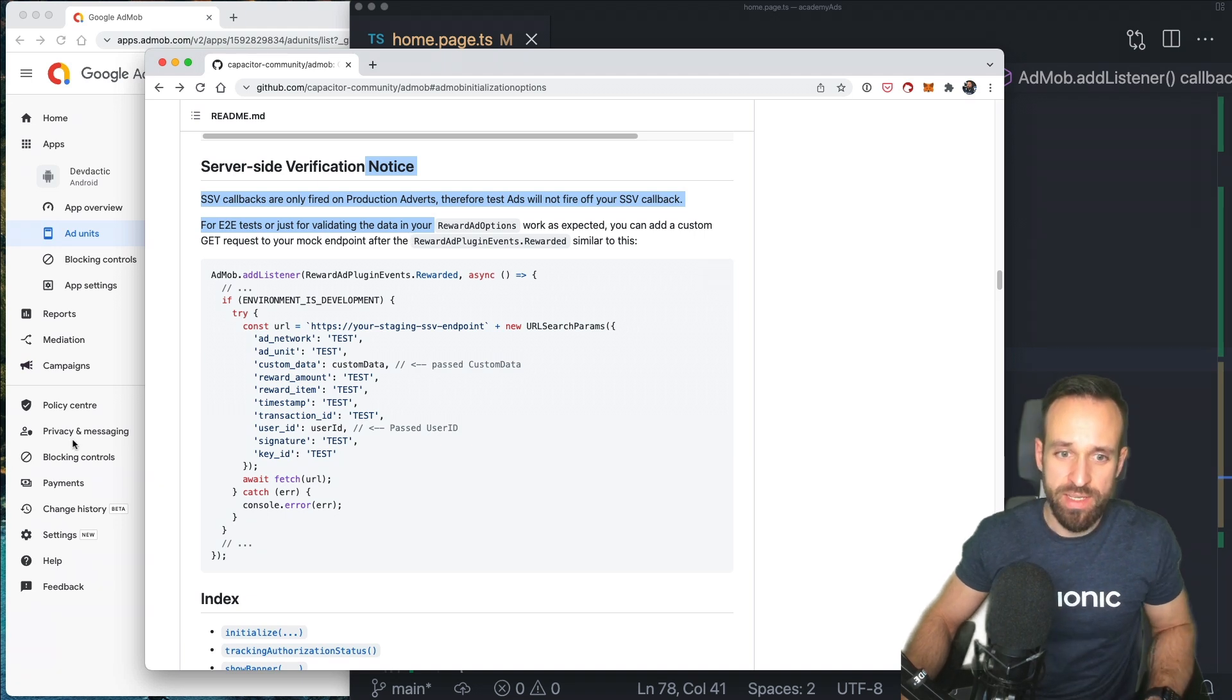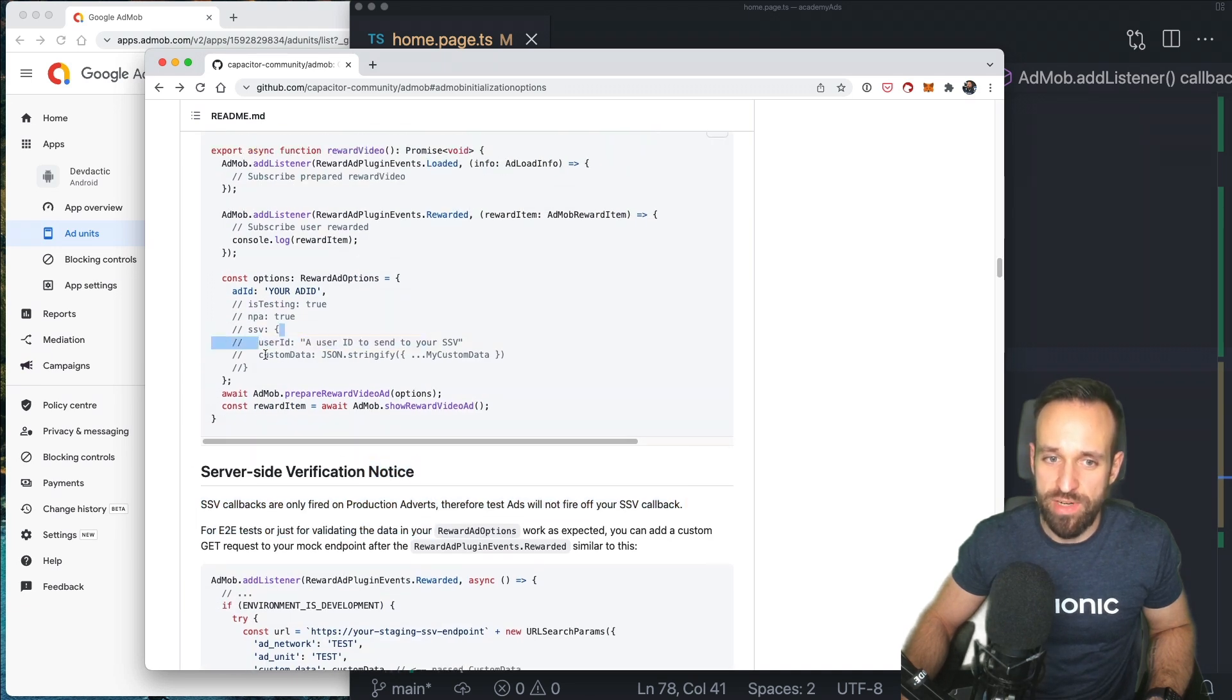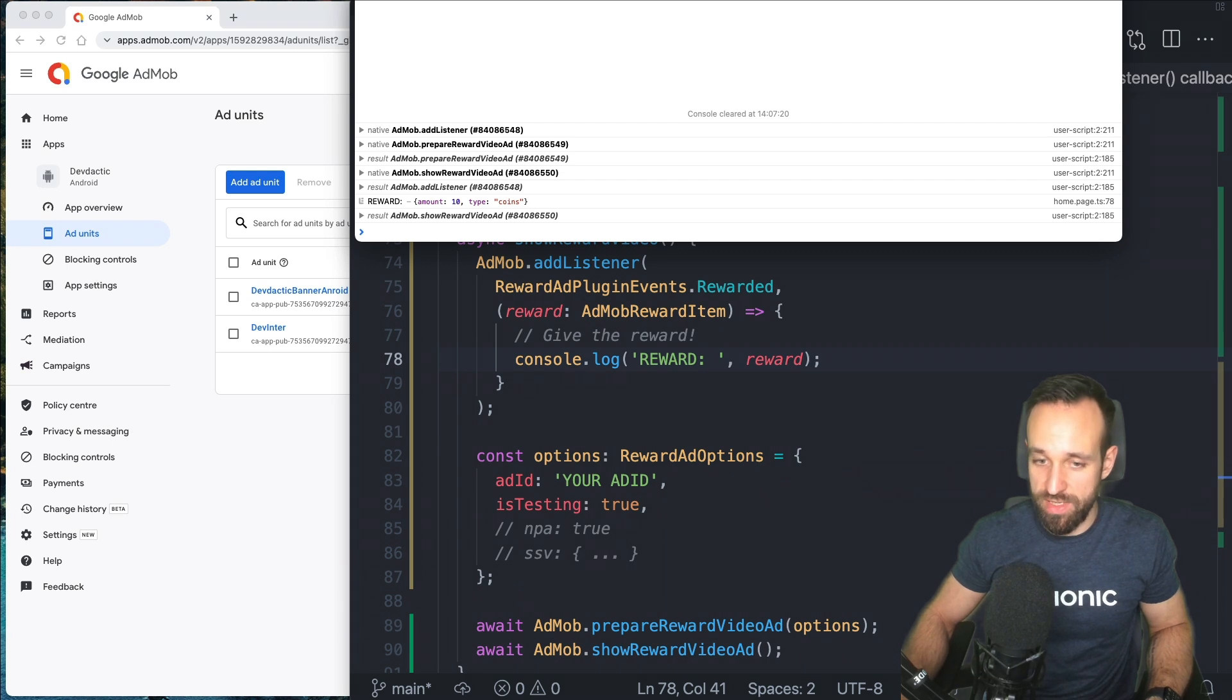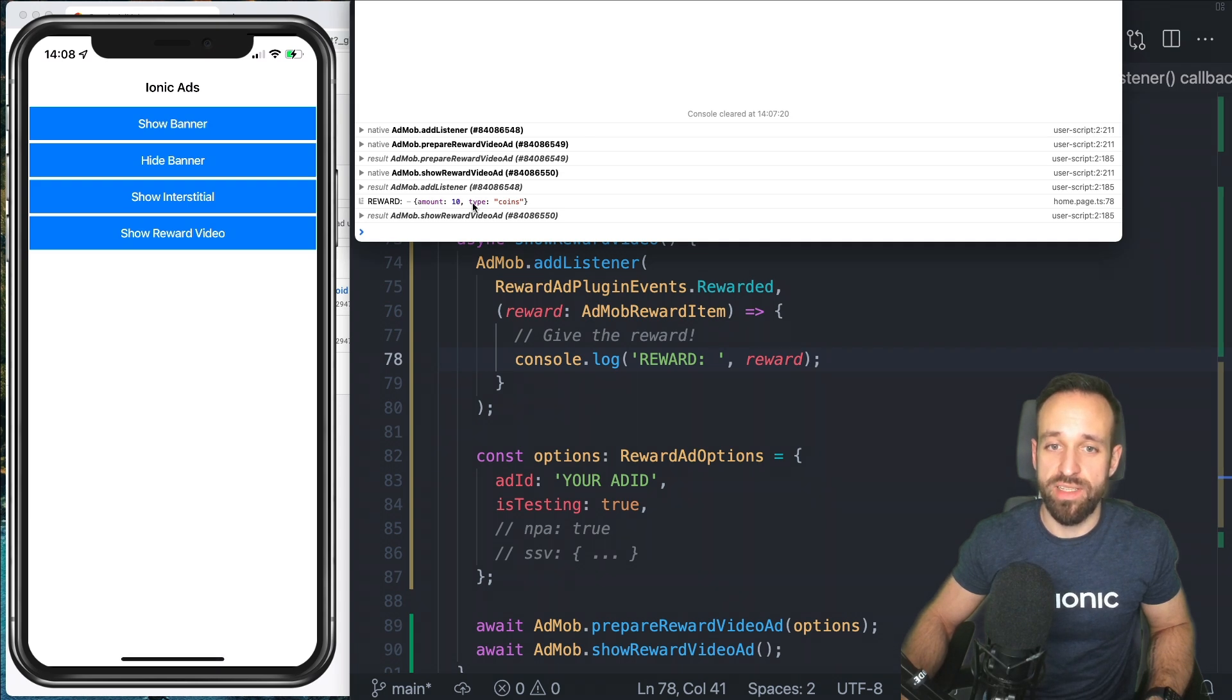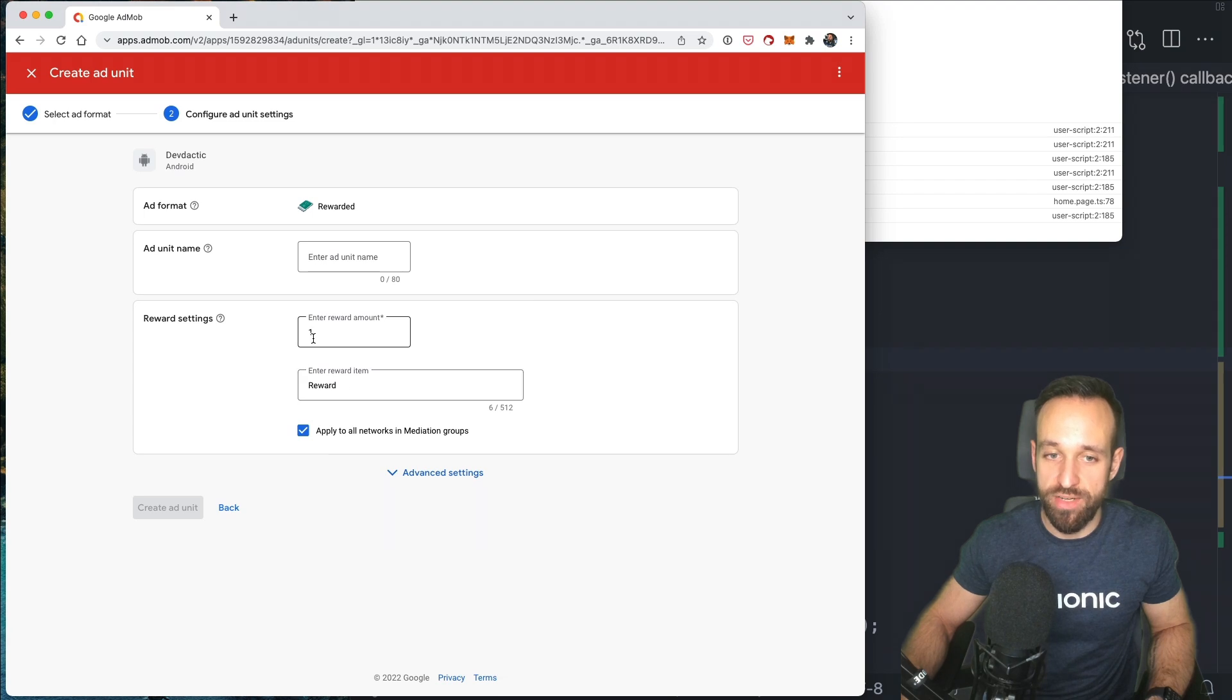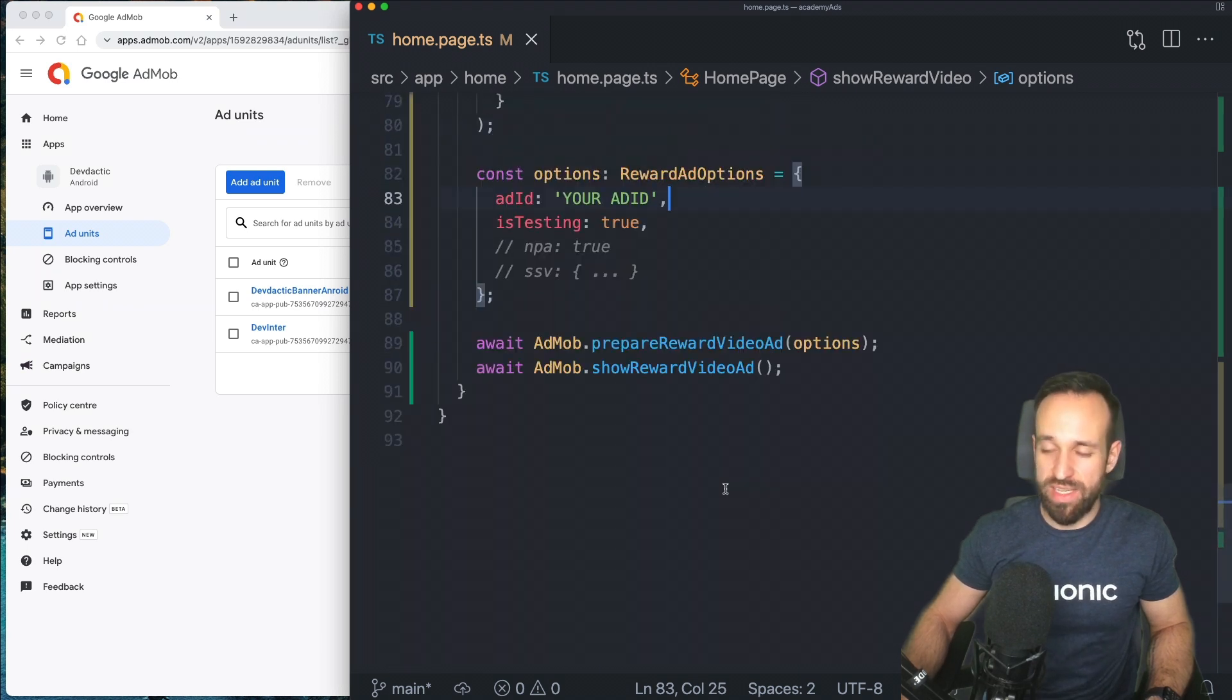So in that case, you can include like specific user information in this block, user ID, or any kind of custom data that will be sent back to your backend. But now, we see, I get the reward. My video has finished. So reward granted, I can close this and I would now get back something like this amount 10 type coins. That is the default setup. But again, I could configure this right here when I set up the application with the amount and whatever I want to give to the user in that case. And that already brings us to the end.